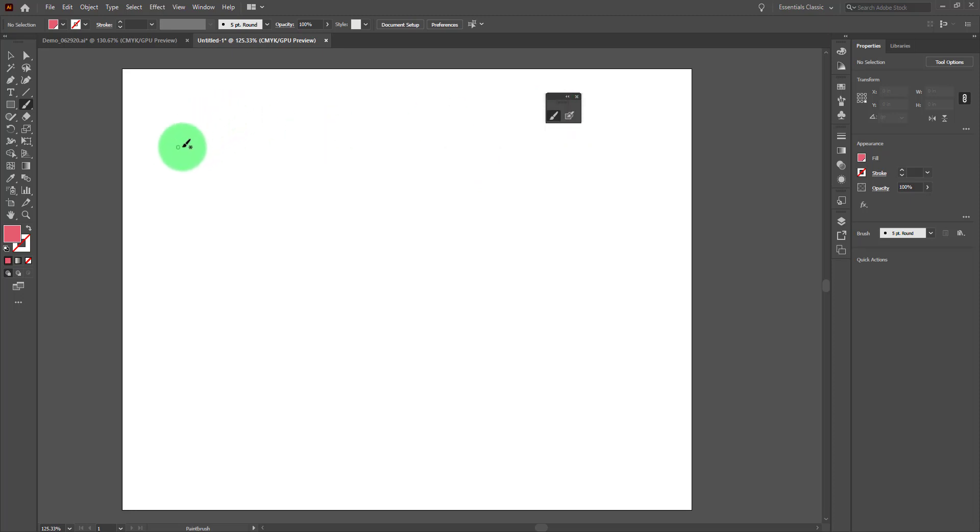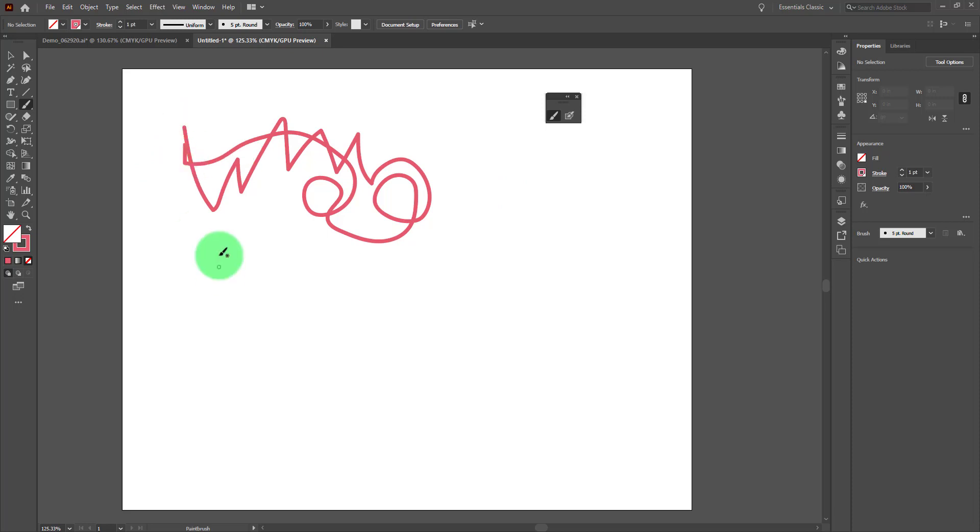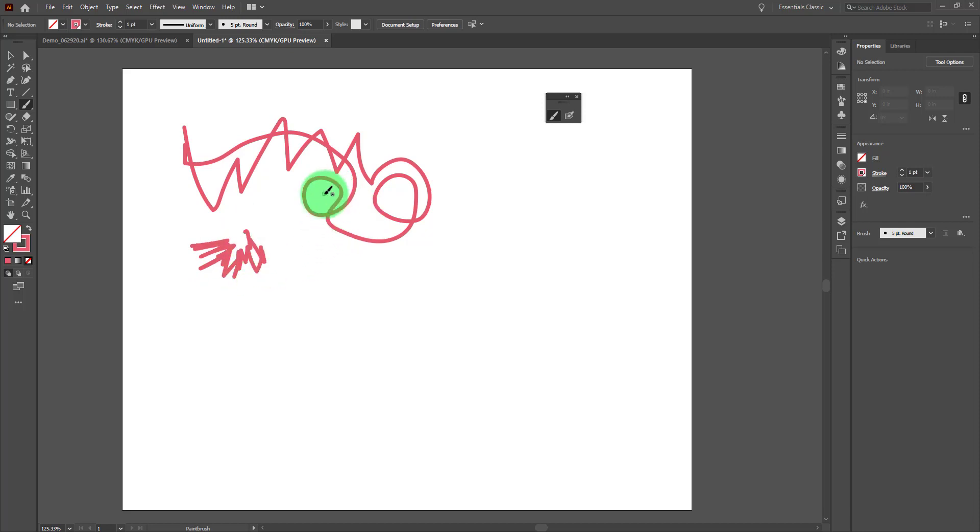The paintbrush tool allows you to click and drag and Illustrator will follow whatever path you make and create a path. Frequently people use it to color in areas. It can be used for painting and painting type techniques.